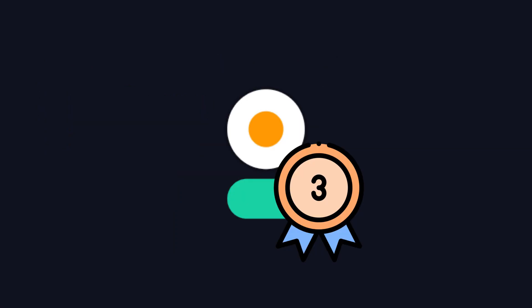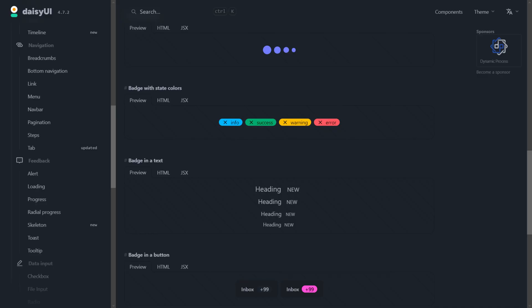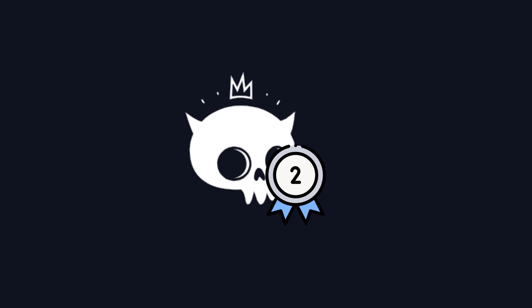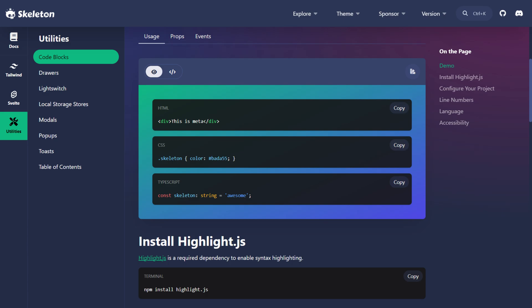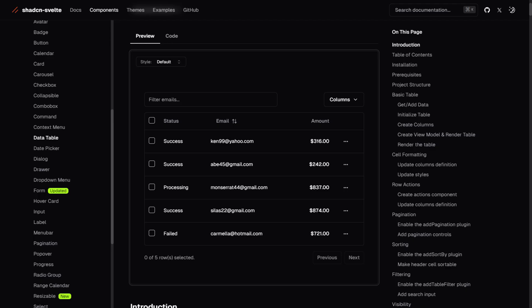Regarding modernity, DaisyUI ranks third, as it feels fun but not particularly modern out of the box. SkeletonUI follows with a somewhat colorful and playful aesthetic, which is also great, but we are ranking based on modernity. ShadCN Svelte, on the other hand, takes the top spot for its professional and modern styling.